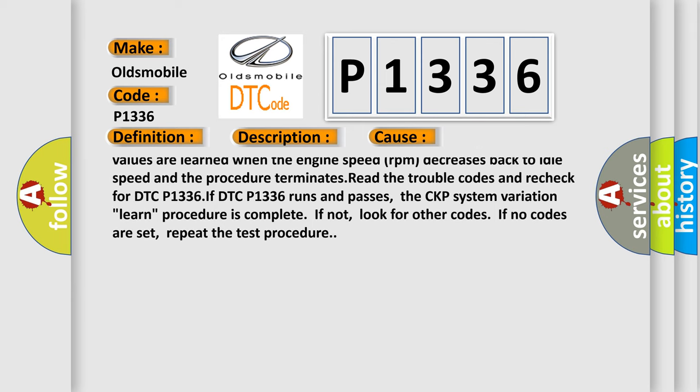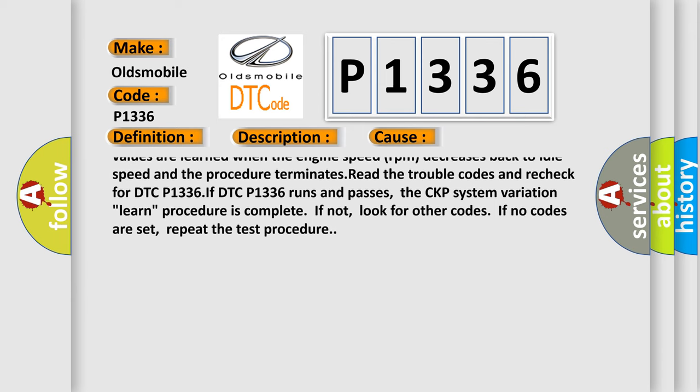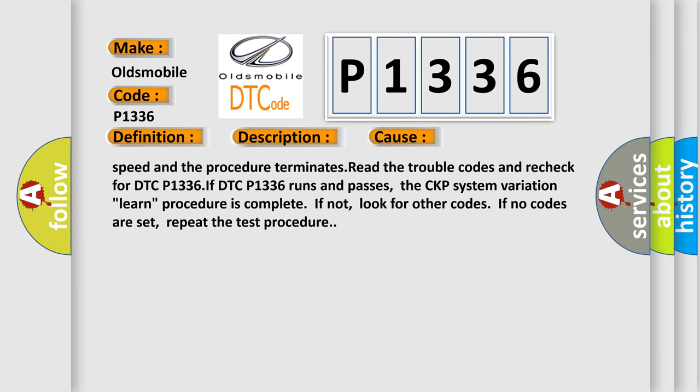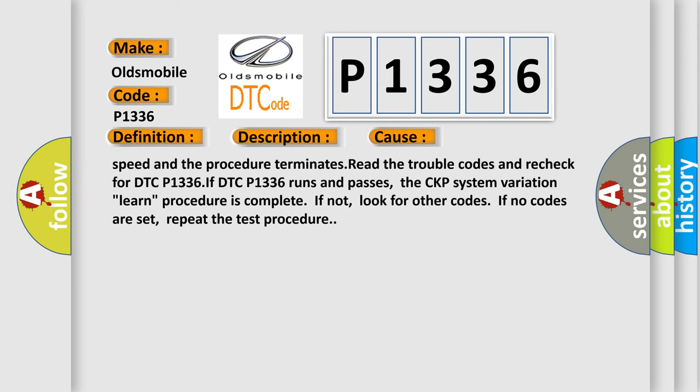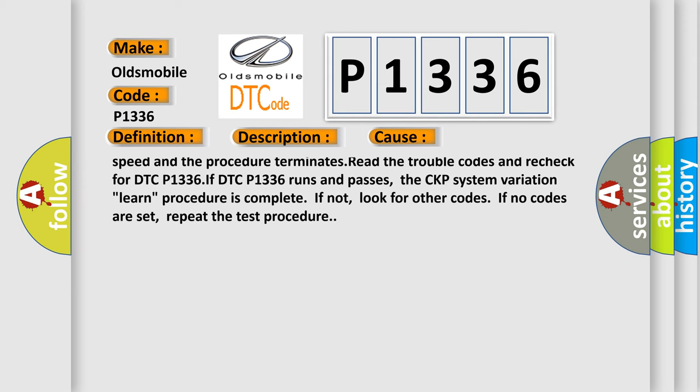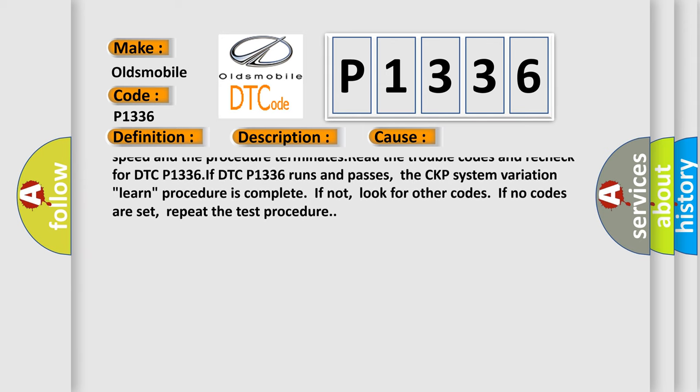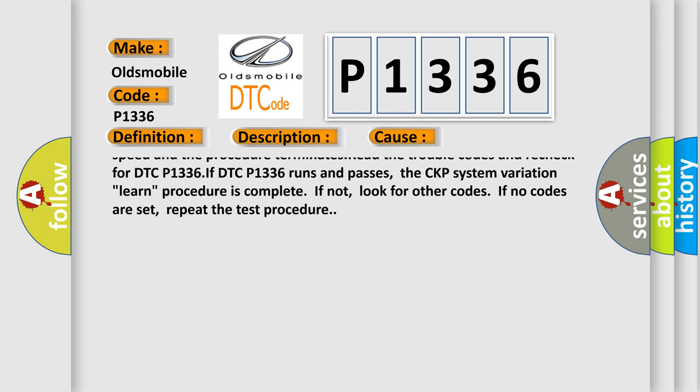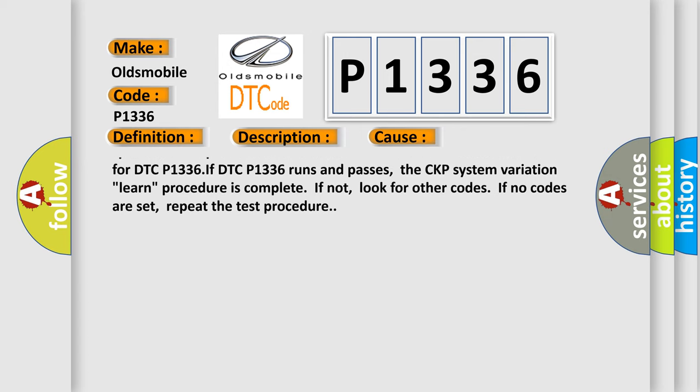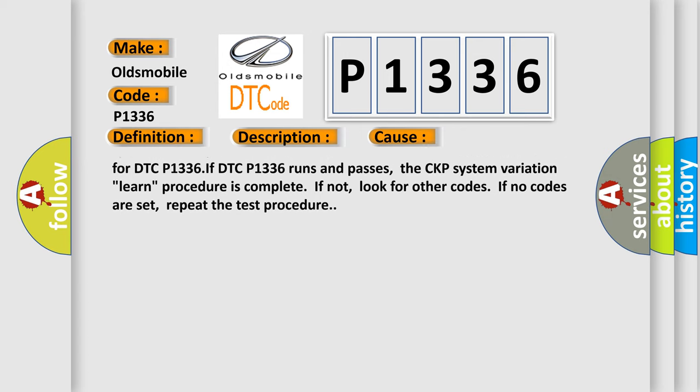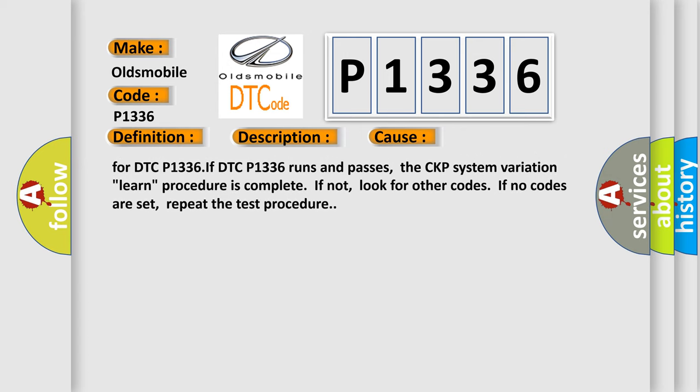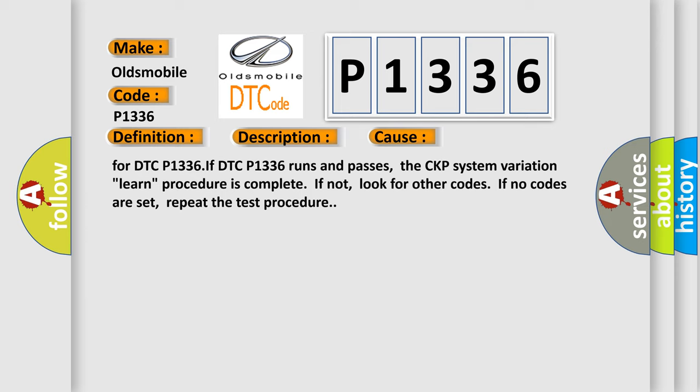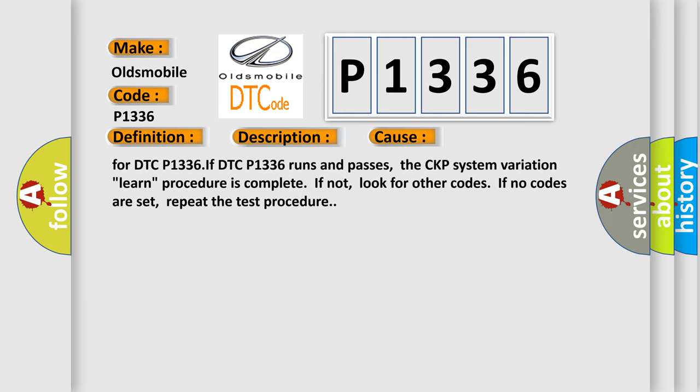The CKP system variation compensating values are learned when the engine speed RPM decreases back to idle speed and the procedure terminates. Read the trouble codes and recheck for DTC P1336. If DTC P1336 runs and passes, the CKP system variation learned procedure is complete. If not, look for other codes. If no codes are set, repeat the test procedure.